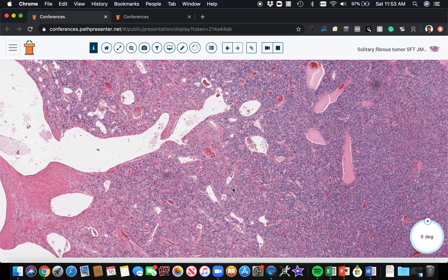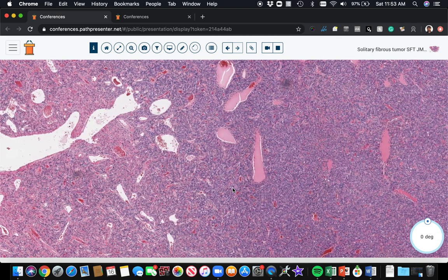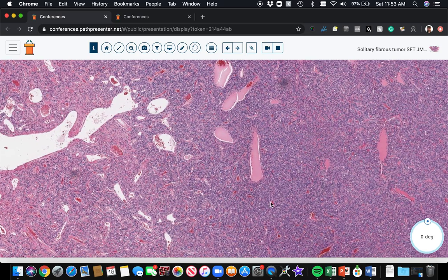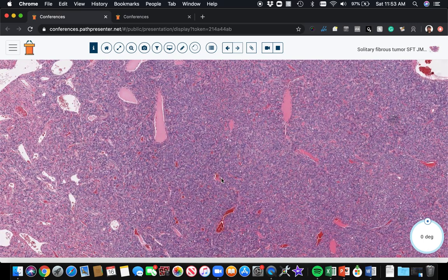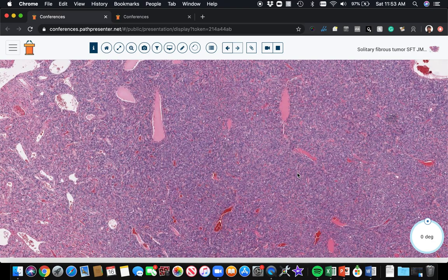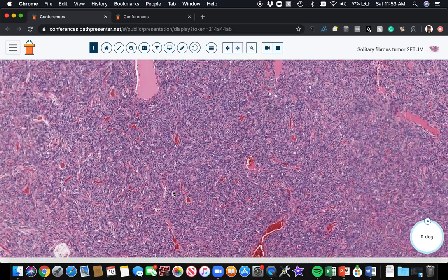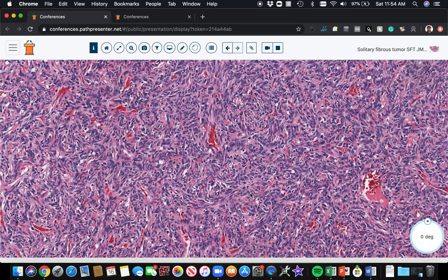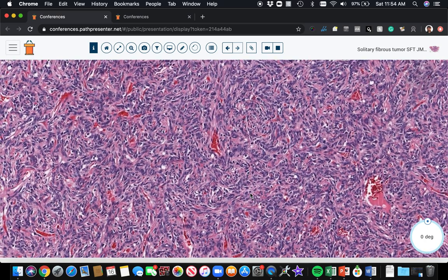Solitary fibrous tumors have a translocation that produces them. It's the NAB2-STAT6 translocation. And this is one of those times where for kind of a complicated reason, the FISH looking for that gene fusion doesn't always work perfectly. And the immunostain actually works really well. So in these tumors, I don't send for molecular. If I need to do something to confirm the diagnosis, I order a STAT6, S-T-A-T-6, STAT6 immunostain.